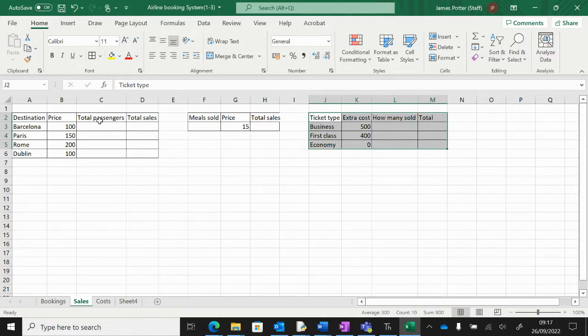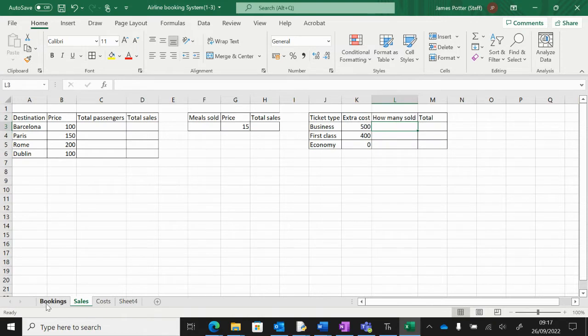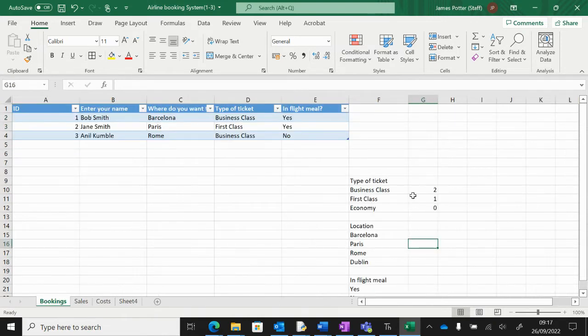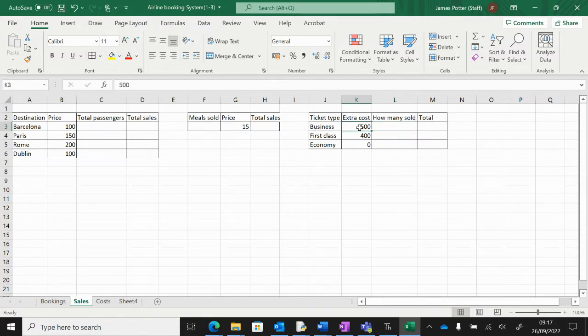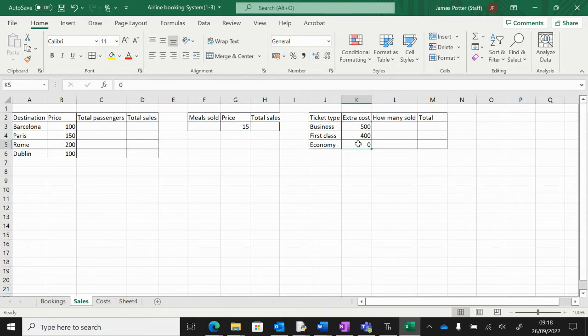I'm just going to do type of tickets—you can do the others, but the process is the same. We need to get the amount of tickets we've sold from here into here. I've set this up so business class tickets get an extra 500 pounds charged to the customer, first class extra 400, economy no extra charge.